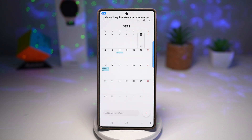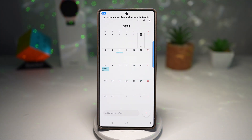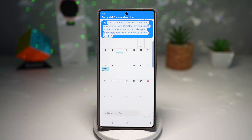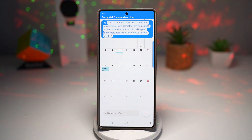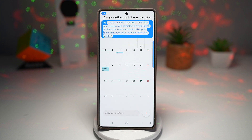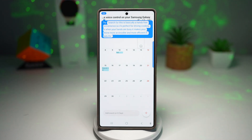It makes your phone more accessible and more efficient in daily life. So there you go guys, that is how to turn on the voice control on your Samsung Galaxy device.